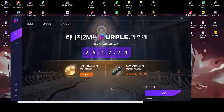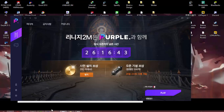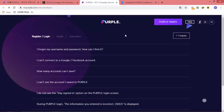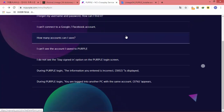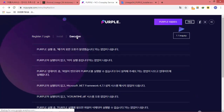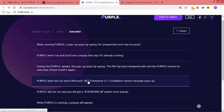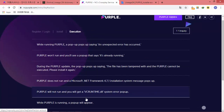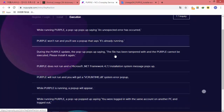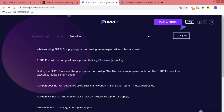There are more problems you can experience, but the developer already has a Frequently Asked Questions page for those. You can check it on their website. The FAQ covers issues such as missing Microsoft .NET Framework, Visual C++ Runtime errors, Purple pop-ups, and more. Use Google Translate for the website if needed.